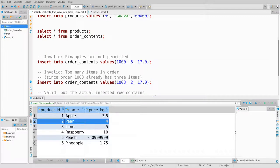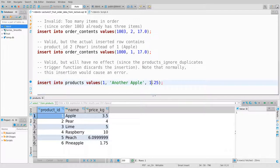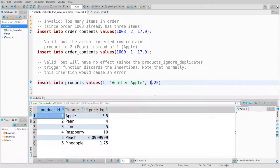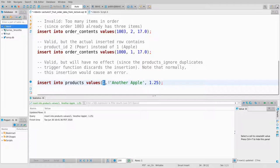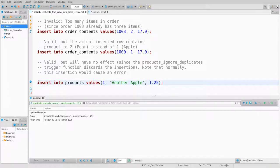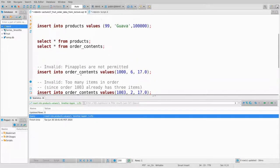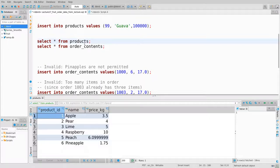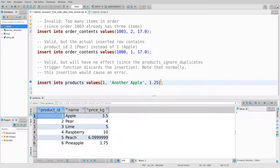Let's try inserting another product with ID 1. If you delete the trigger, this will give an error — a primary key violation. With the trigger, I can run this over and over again; it says updated rows equals zero but gives no error. If I look at the products table, nothing happened — the trigger intercepted it and just discarded it silently.